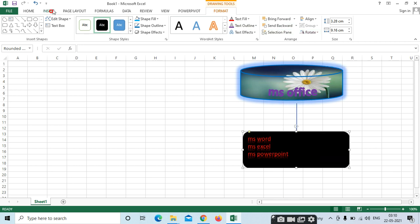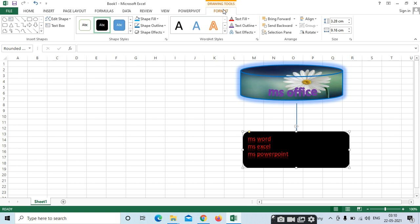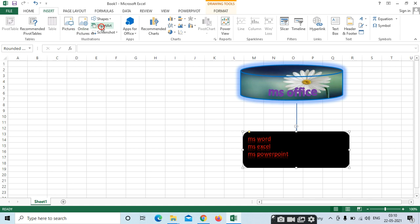So these are the Shapes. The shapes, if you insert, we can do more options with the help of this Format menu bar. We can see next — SmartArt.